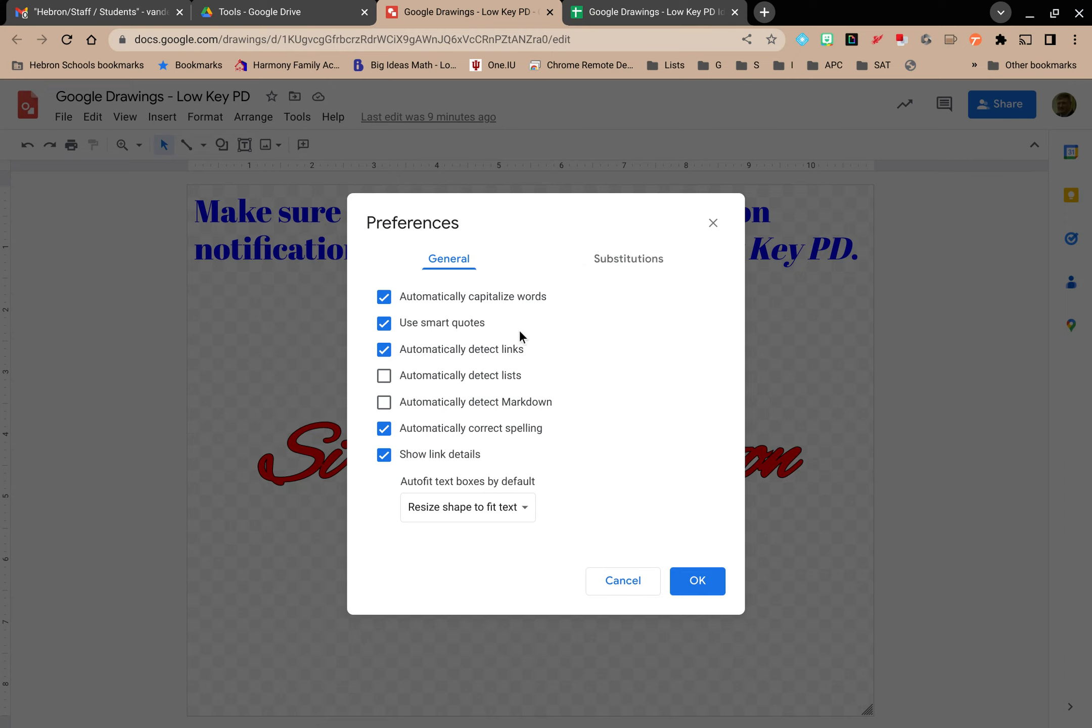First, we're going to look at the General side. You have a number of options here. Do you want Google Drawings to automatically capitalize words? This will not only apply to words at the beginning of sentences, but also other words that would normally get capitalized like proper names.